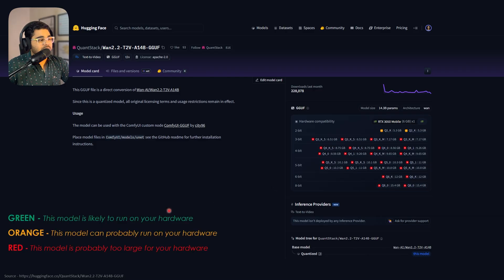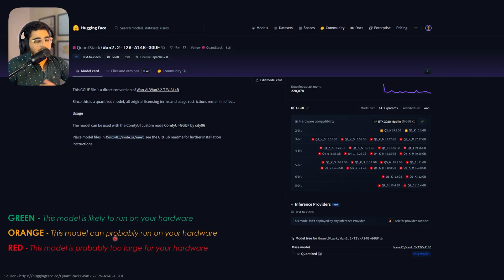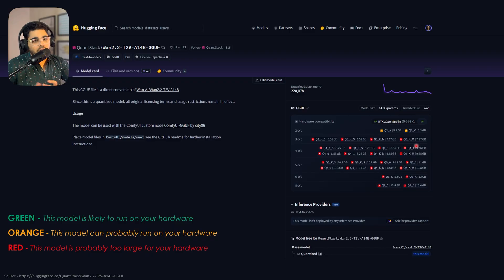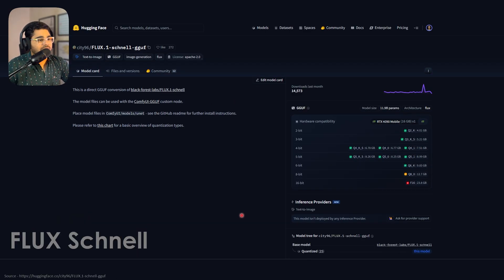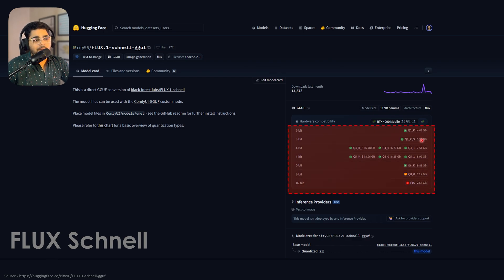To remind you: green means it will work, orange means it probably will work, red means it definitely won't work. Select the model according to the color combination. Like I said at the beginning, this isn't only for WAN—even for Flux. Now that I've logged in, it automatically tells me which models are usable and which aren't.